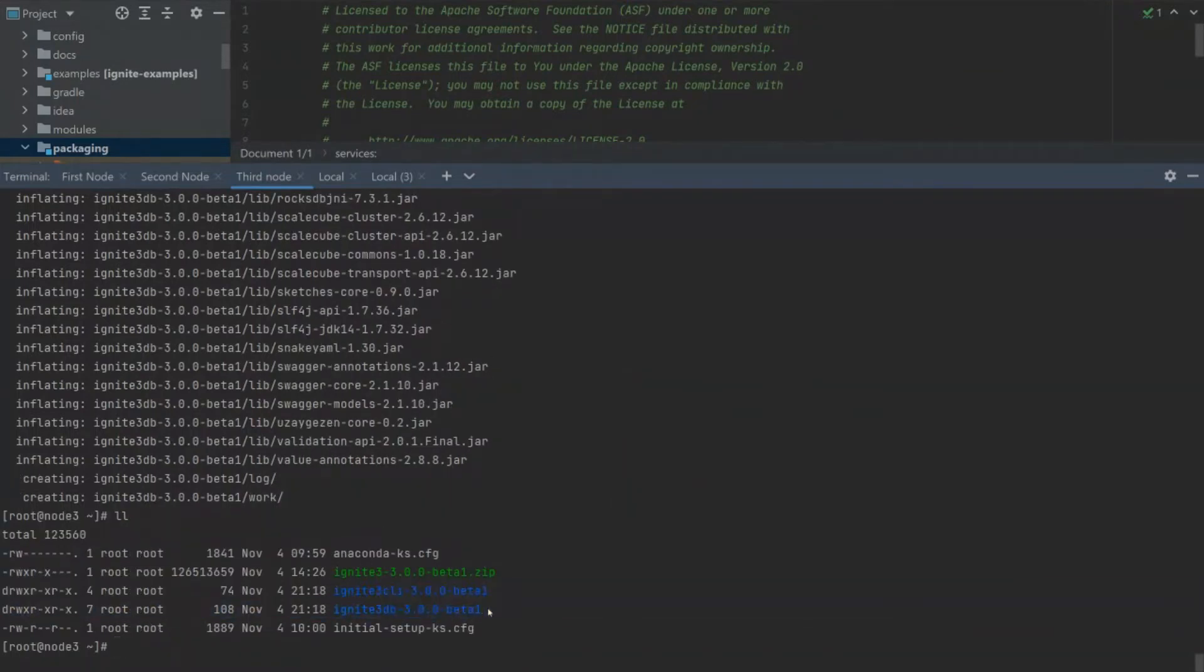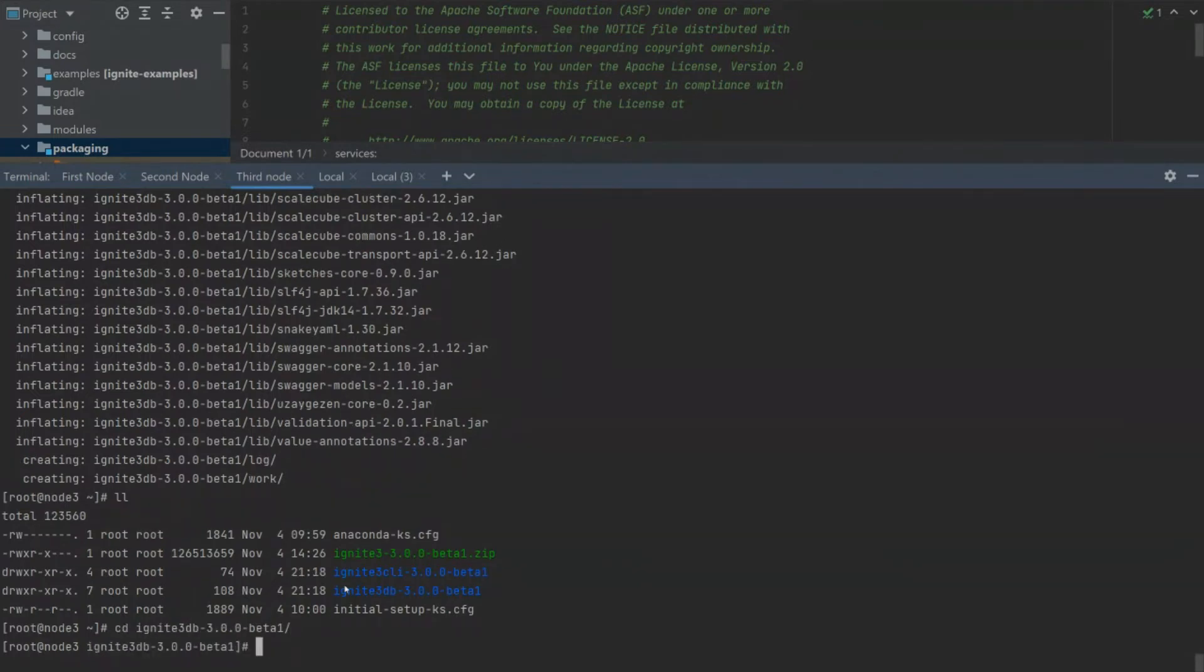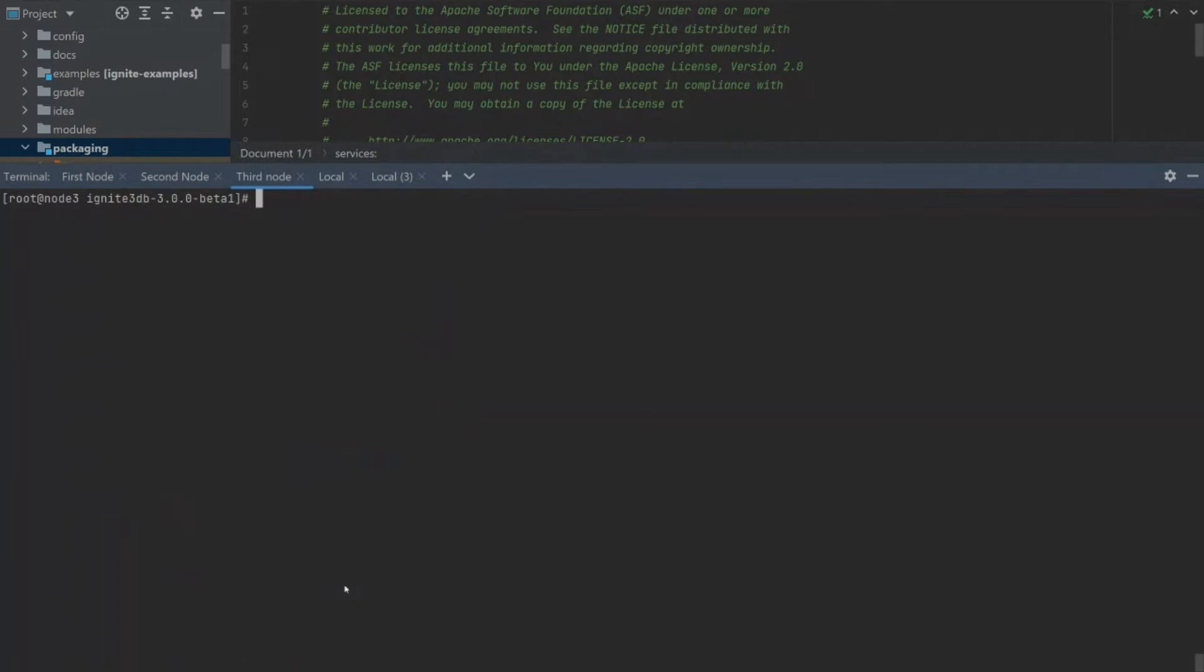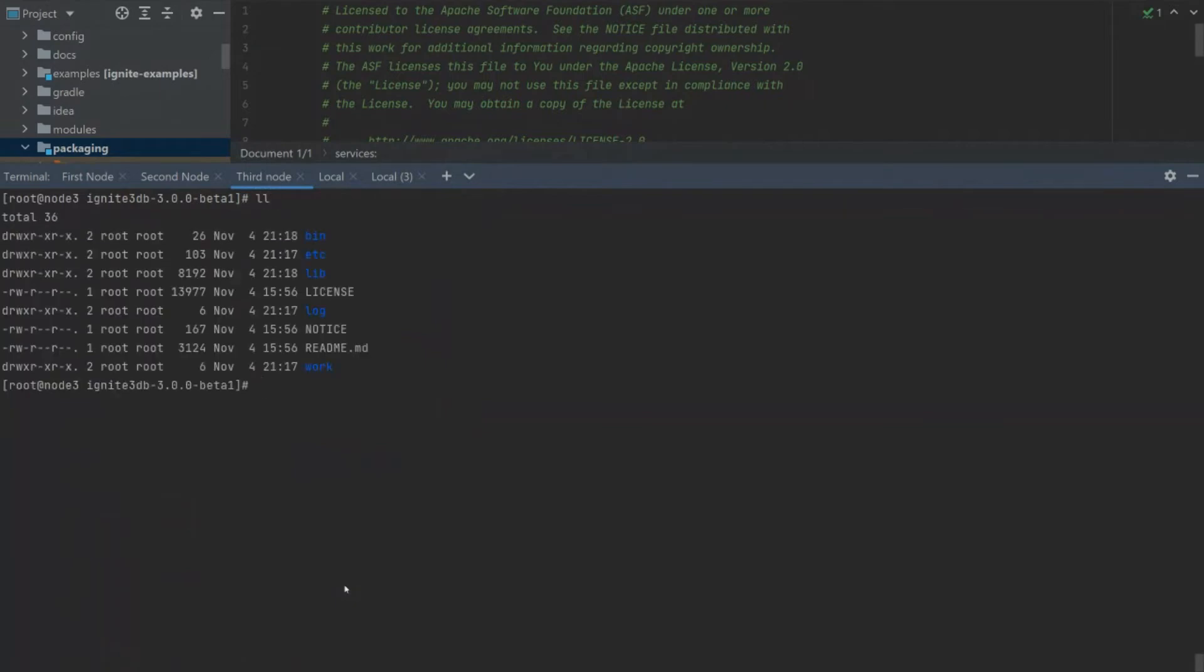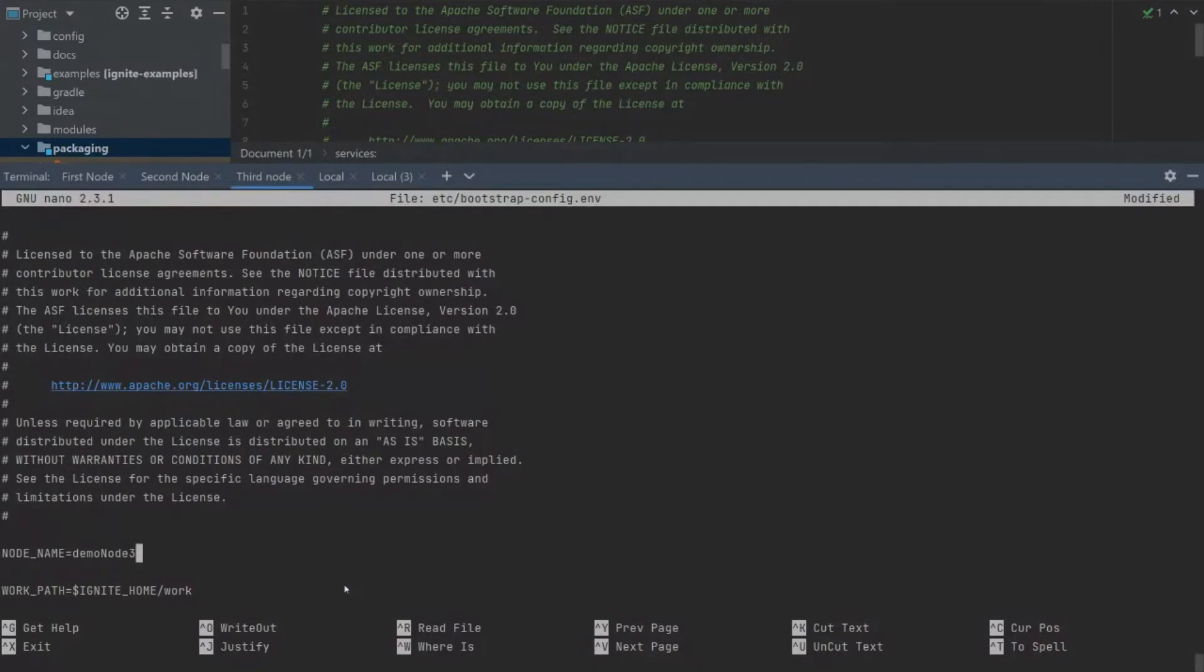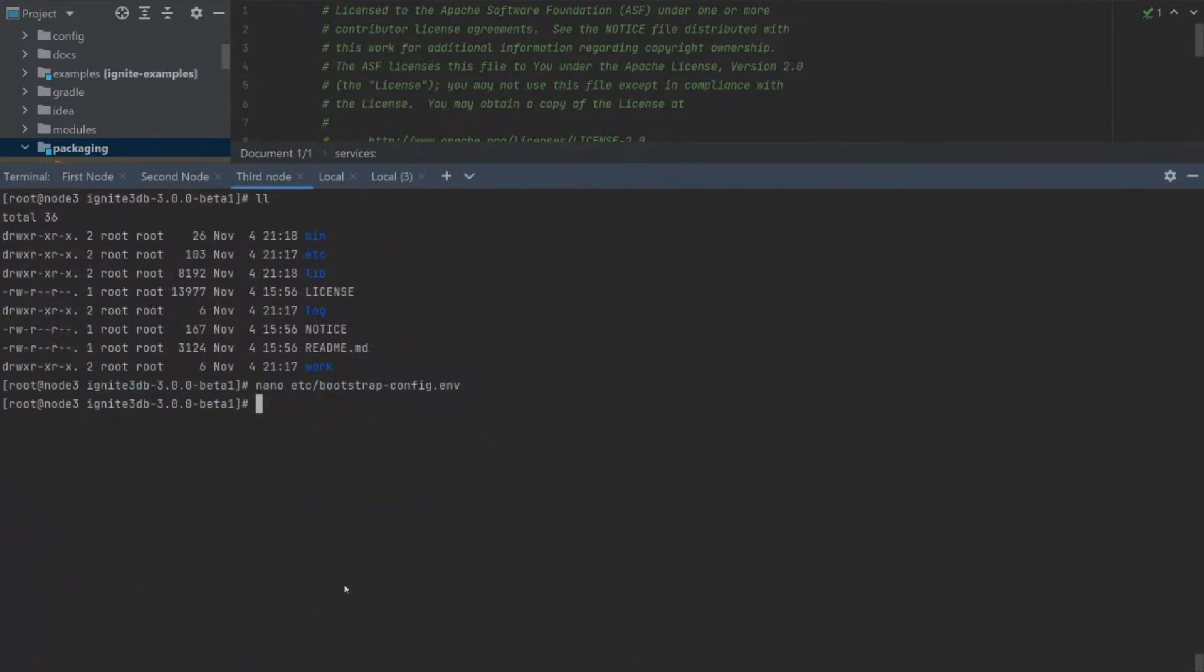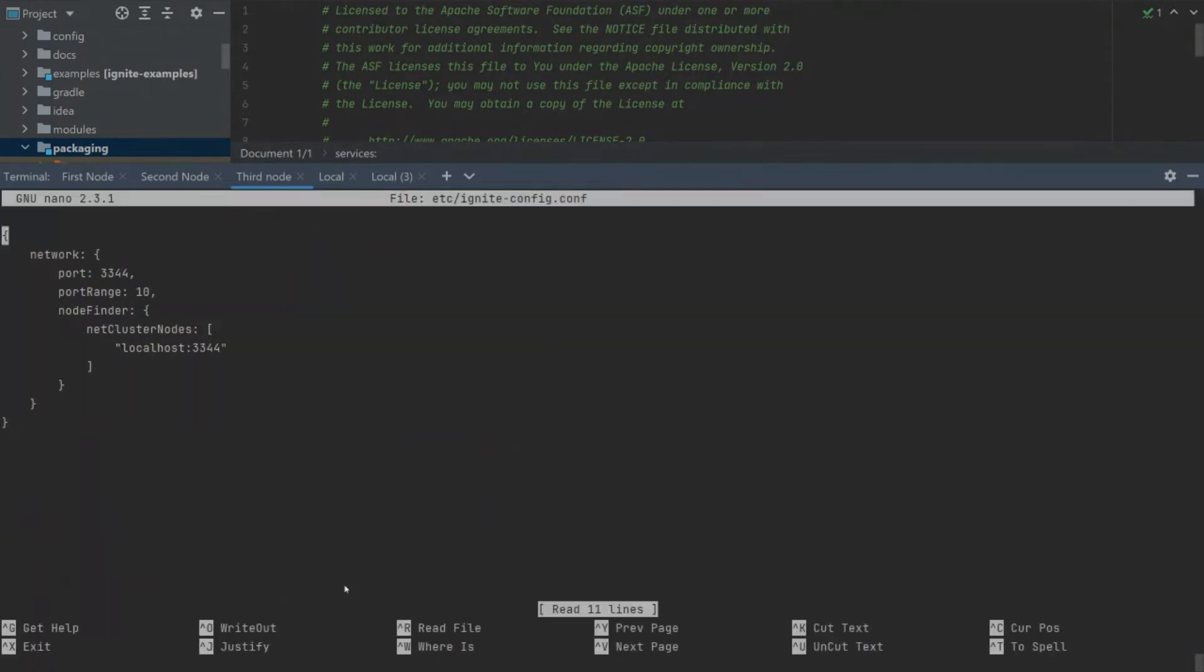After unpacking, we have two folders with Ignite 3 CLI and Ignite 3 DB. Let's start with Ignite 3 DB first. We change the bootstrap configuration file inside the Ignite 3 DB folder. This is located in the etc folder inside of Ignite 3 folder and let's change it as previous.